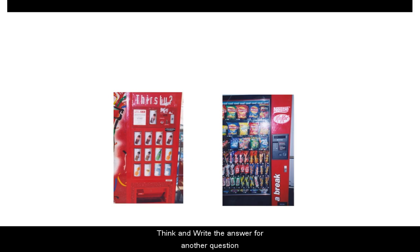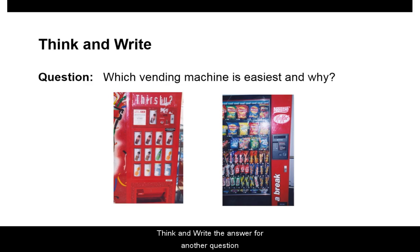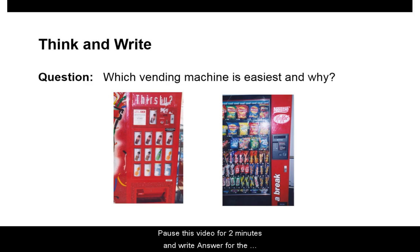Think and write the answer for another question: Which vending machine is easiest and why? Pause this video for two minutes and write the answer, then play this video.